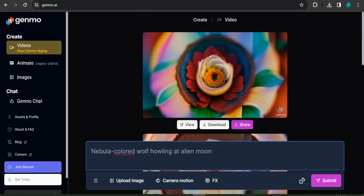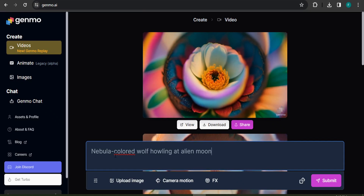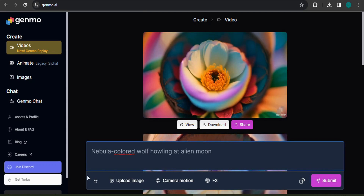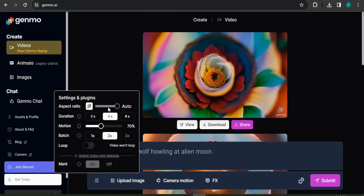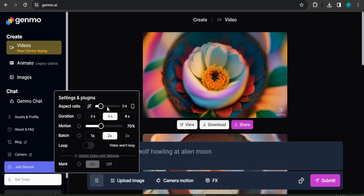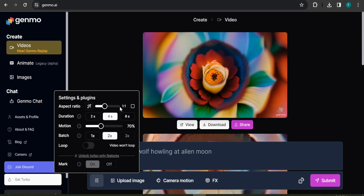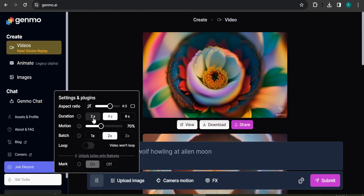In the right corner you'll see an option called the dice icon. If you click on it, it gives you a random prompt to create a video — for example, 'nebula colored wolf falling at the alien moon.' Before submitting, let me show you the settings. Under aspect ratio, choose 16:9 for YouTube, 3:4 for Facebook Reels or Instagram, 1:1, or 4:3. You can also set the video duration to two, four, or six seconds.